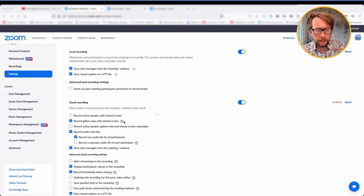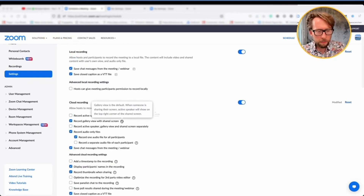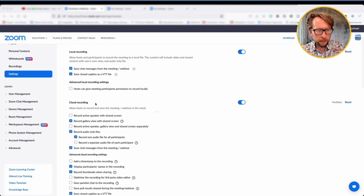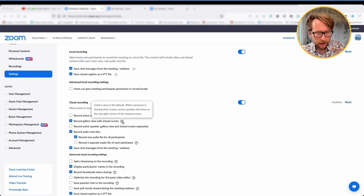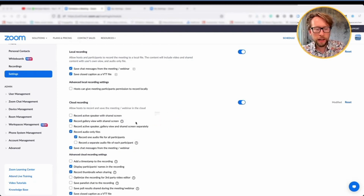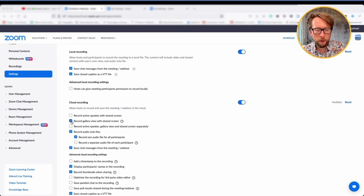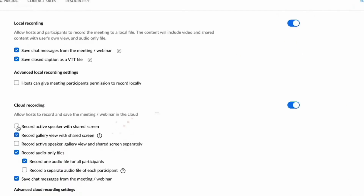To do this, go to the recording settings at the top of the settings menu. Normally in cloud recording, the default setting is gallery view. However, that's problematic if you don't want to show participants or if you want to use the video later — so I wouldn't recommend this option at all.